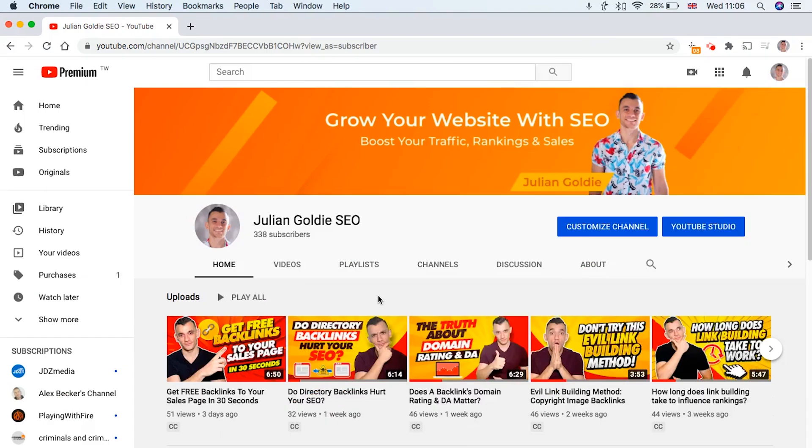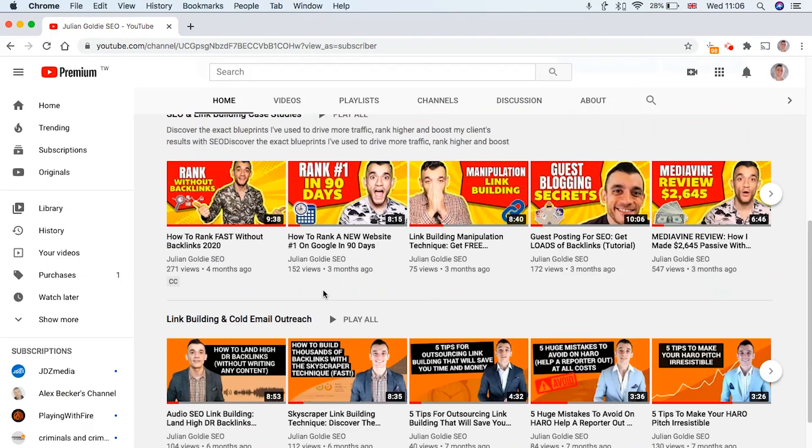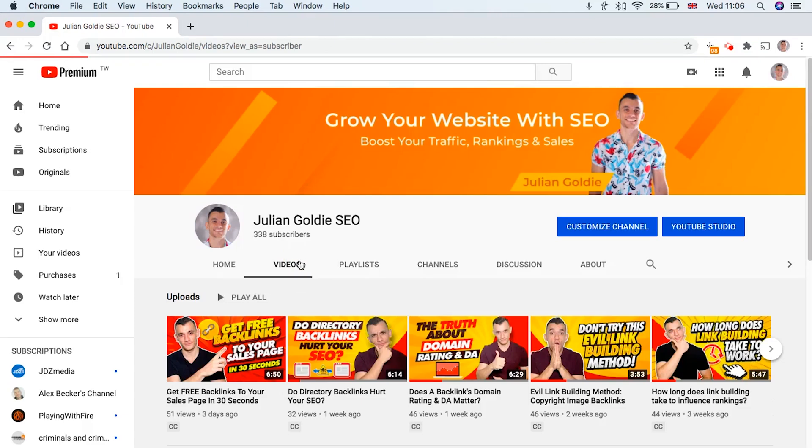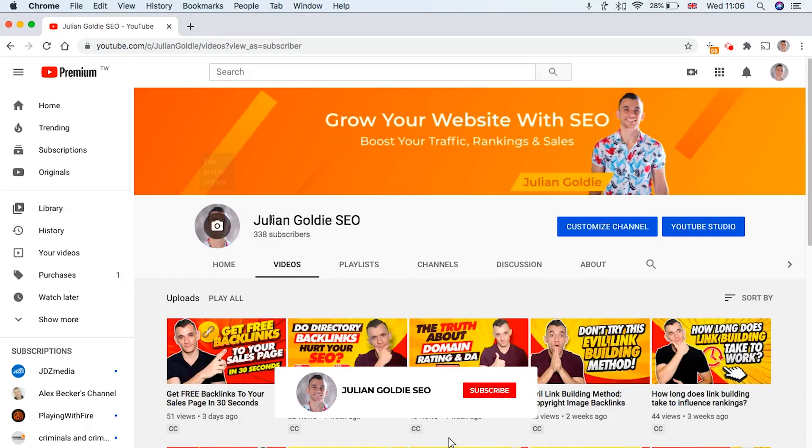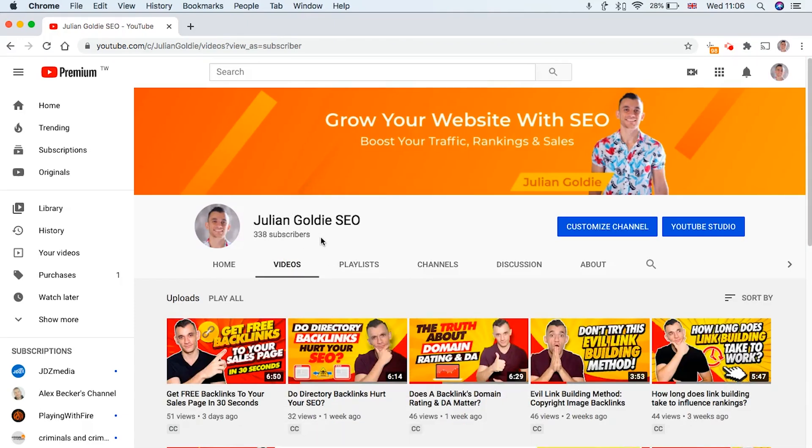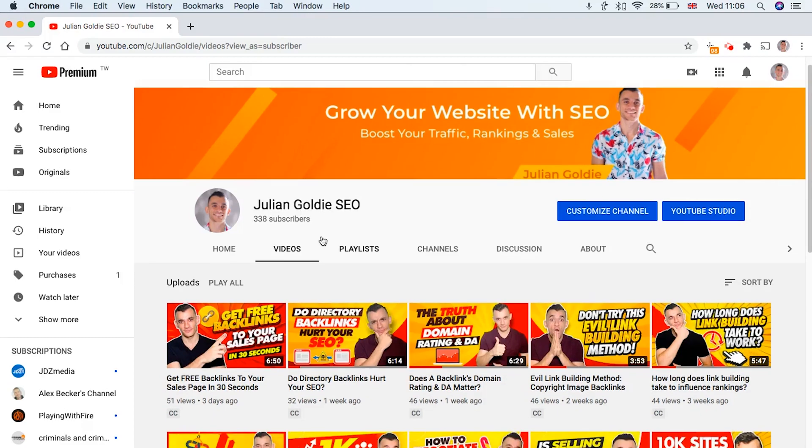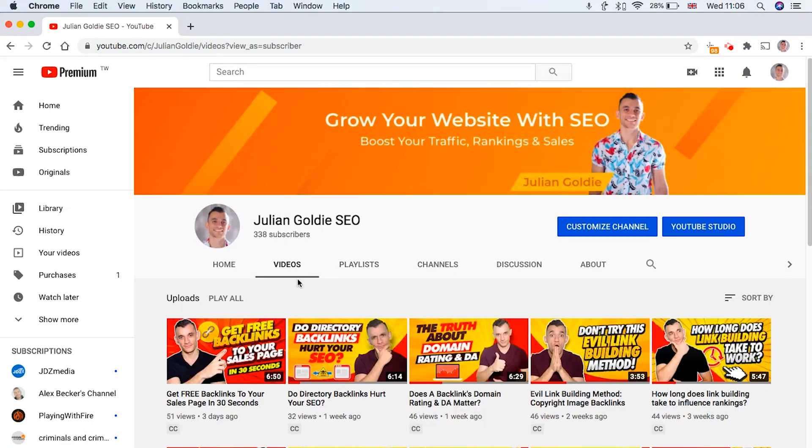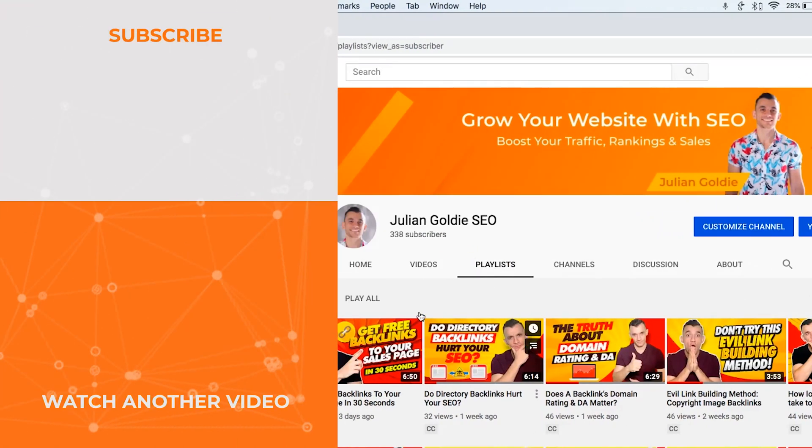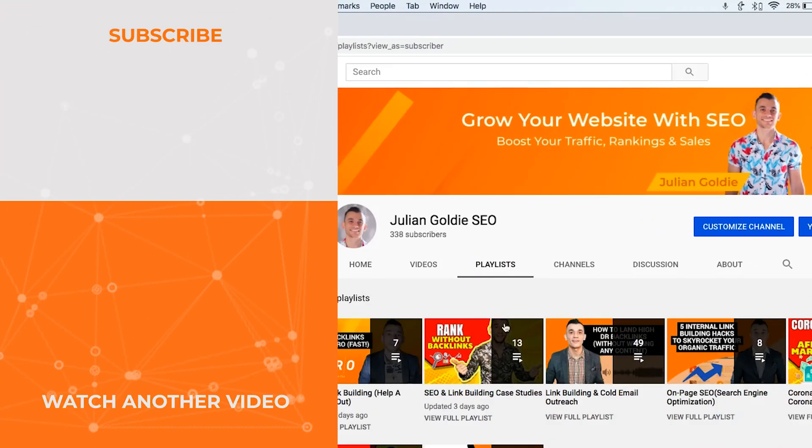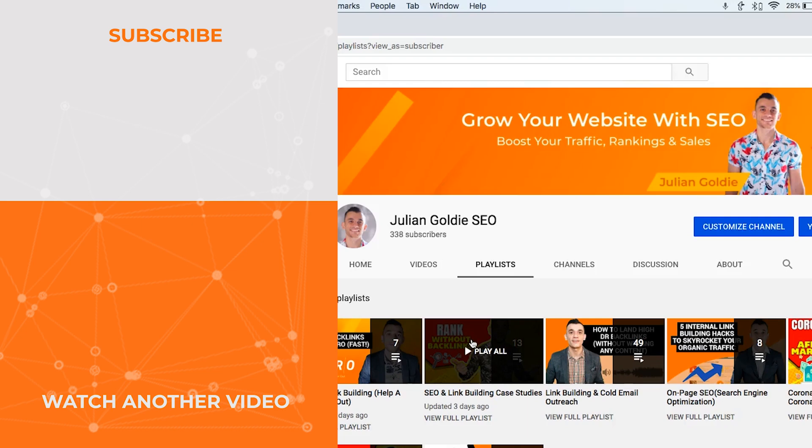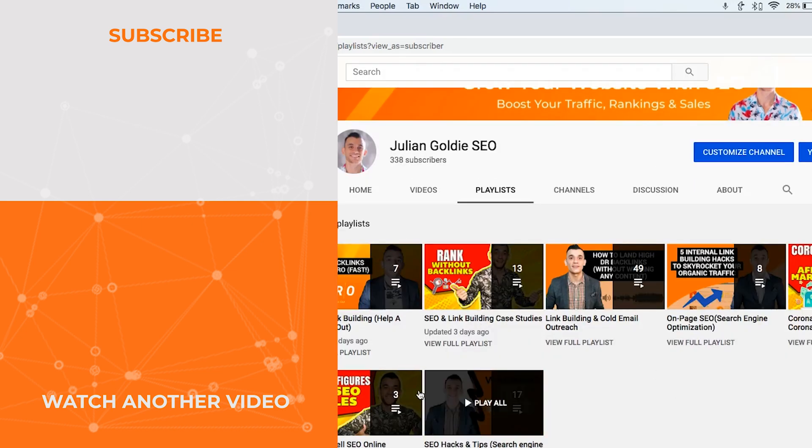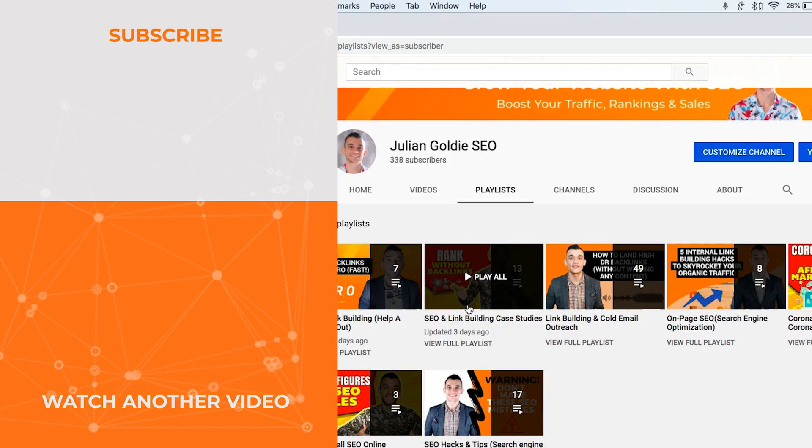So thanks for watching, guys. If you have any questions about link building or SEO, let me know in the comment section below. I'll be really happy to help you. And if you haven't already, please subscribe to my YouTube channel because I post loads of link building videos that will help you boost your rankings and drive more traffic with backlinks. And also, if you want to learn how to build high quality backlinks that actually boost your rankings and grow your site, then please check out my playlist here on YouTube, and I think they'll help you a lot. So thanks for watching.